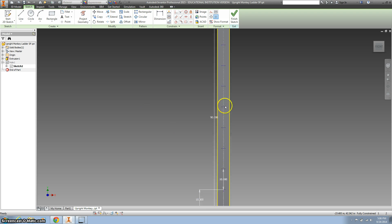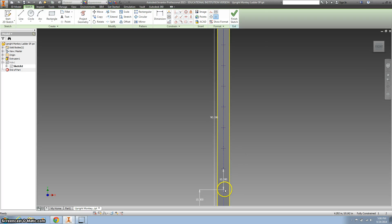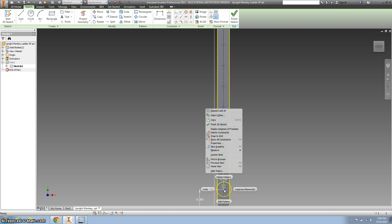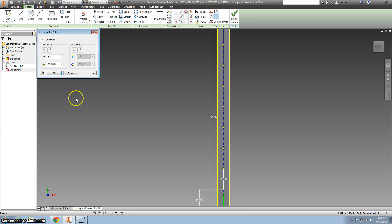We're actually going to do fewer holes. So if I go to this first hole and right-click, we don't want to delete the pattern, we want to edit the pattern. And we want, instead of eight holes or points, we want six. Go ahead and click OK.